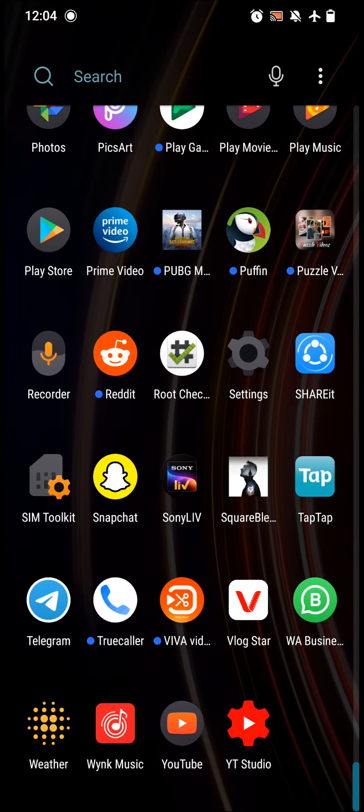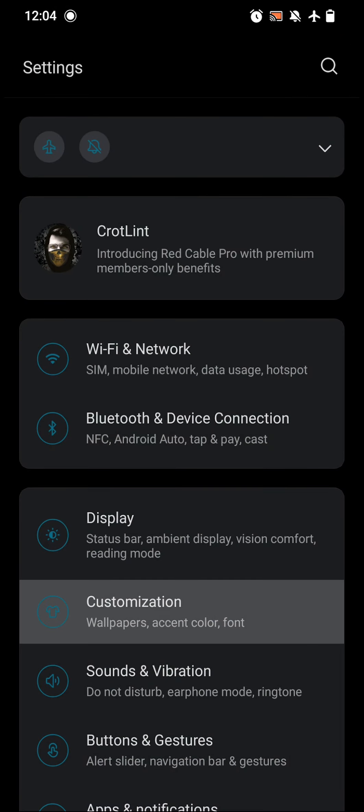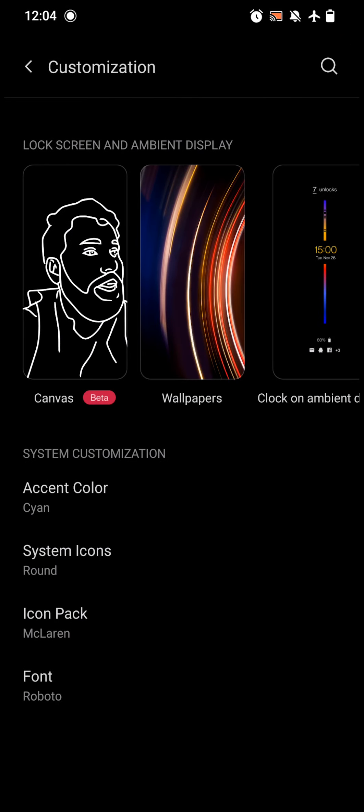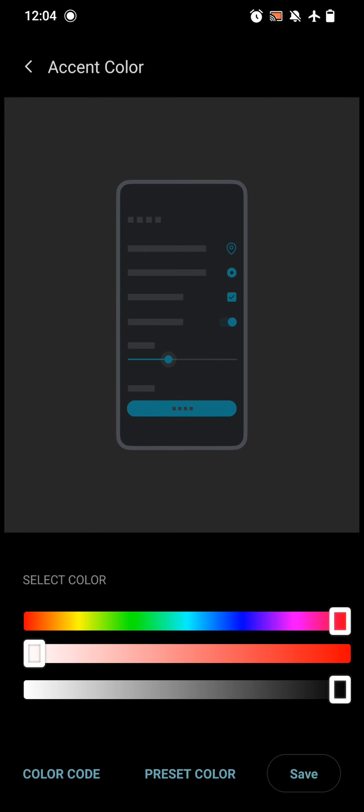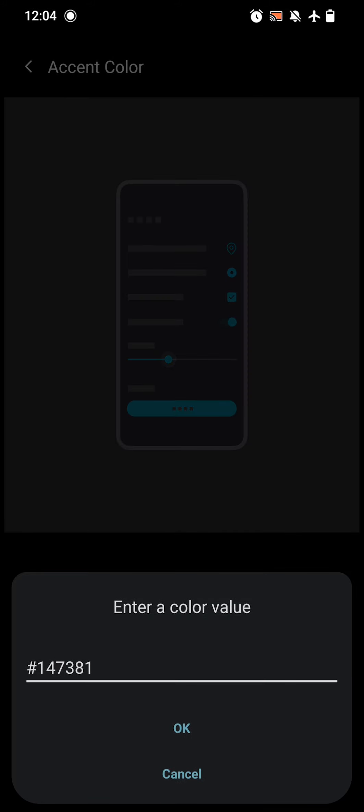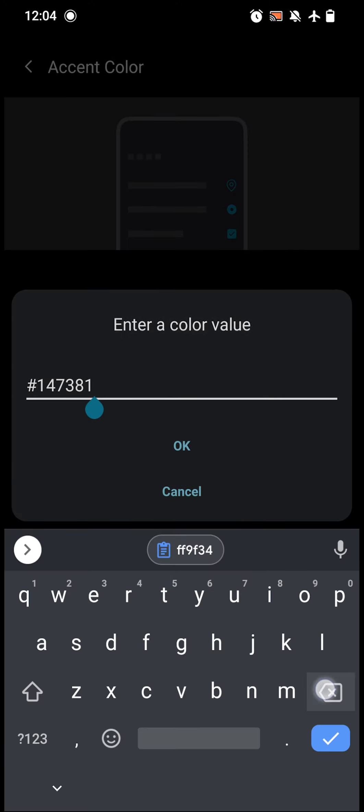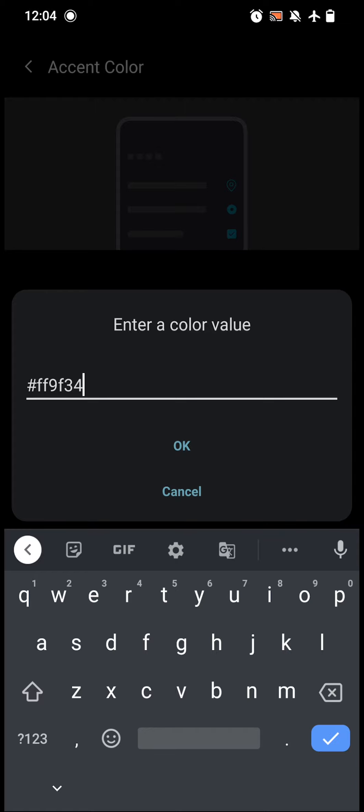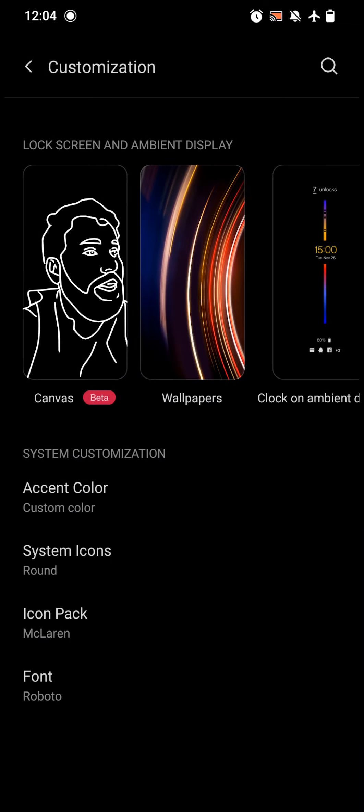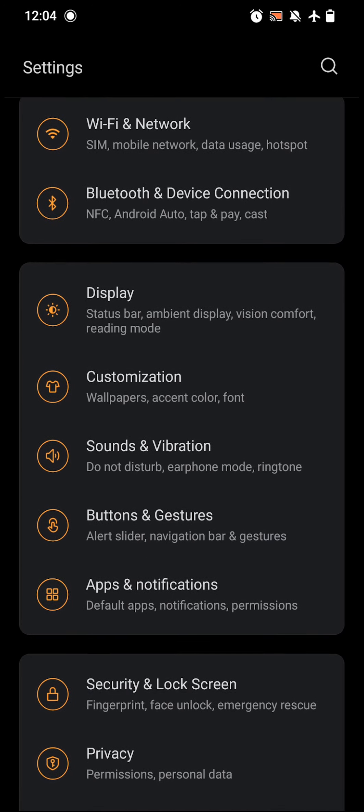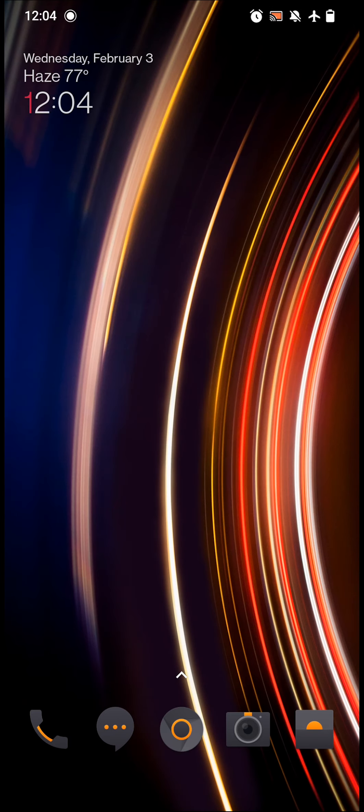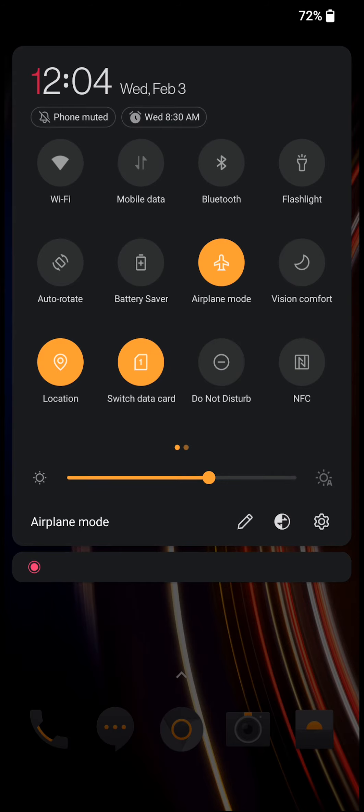Go to Settings, then click on Customizations, click on Accent Color, click on Customization, click on Color Code, and then enter the whole code. I'll paste it now and then click OK. Once you have done that, click Save.